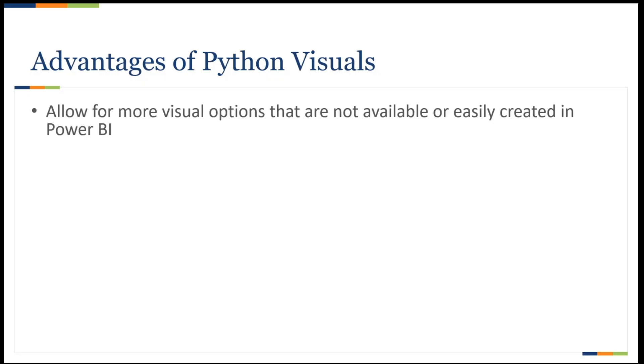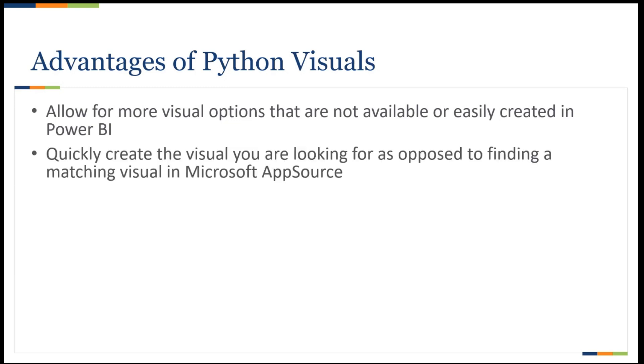So first, I want to go through some of the advantages of using Python visuals, one of which is the expanded options that Python scripts allow that are not available within base Power BI visuals. Additionally, while there is the Microsoft AppSource, where you can go and download other examples of visuals and things that people have created, it's not always great, as you don't always find a visual that exactly meets a stakeholder's need, and sometimes those visuals are limited by the original creator's intent. Python scripts allow for a user to create and tailor visuals to their own needs, whatever that might be.